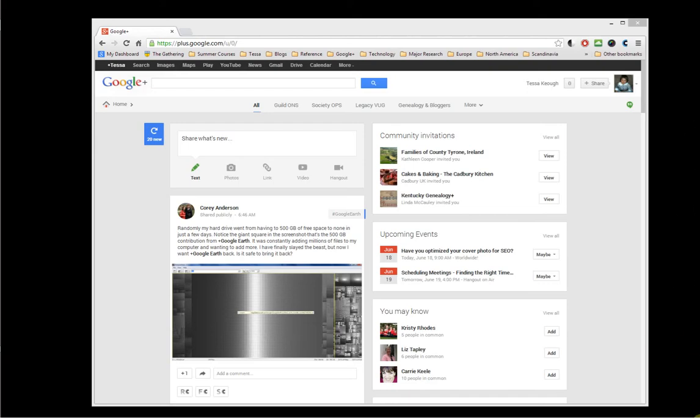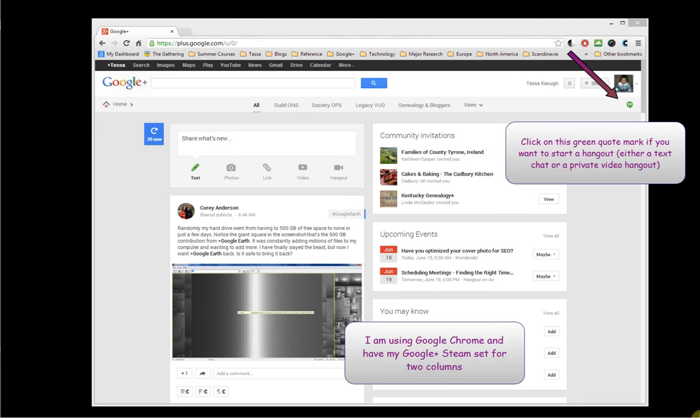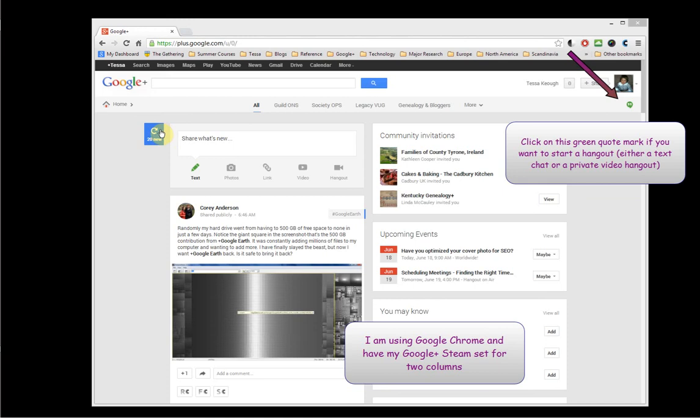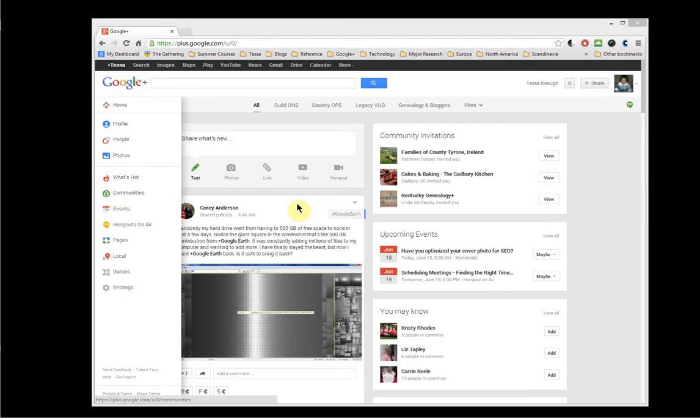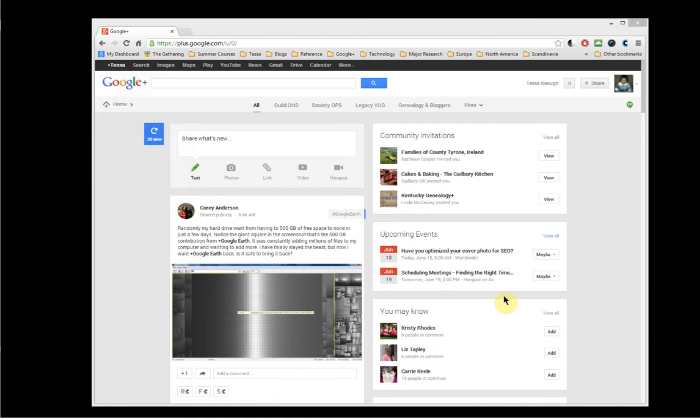So right now we're at my Google Plus home page, and you can tell that because this is highlighted, my name right here. And just a few quick pointers. This tells me that there's 20 new posts since the last time I was on the main page, and I'm at the home page. But as you can see, when I scroll over it, one of the first things you can do is go down to Communities. But I wanted to show you first that this is where the upcoming events usually show up.